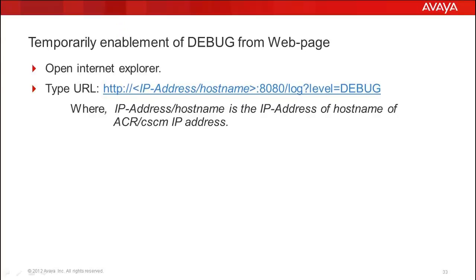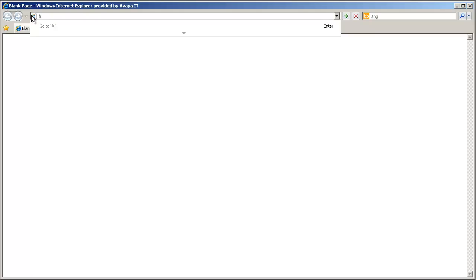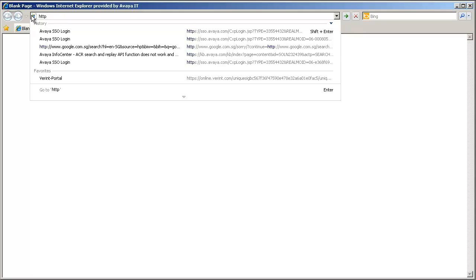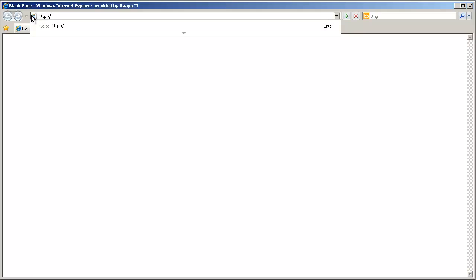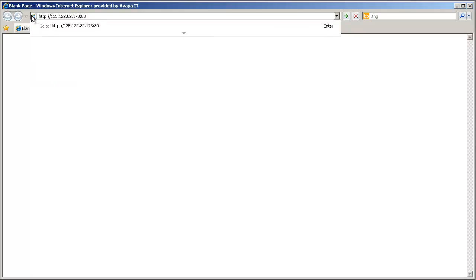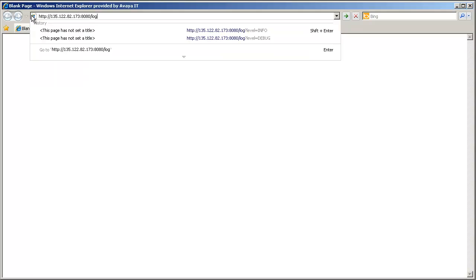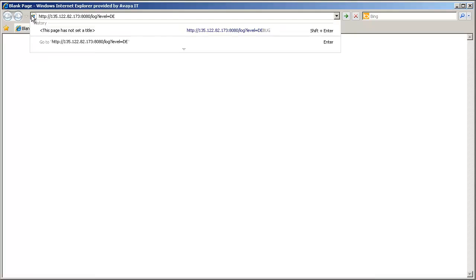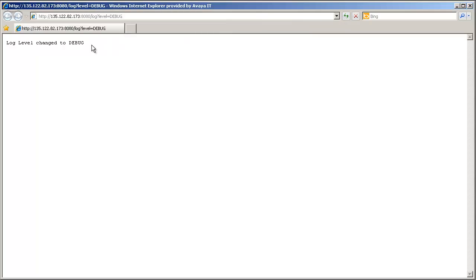Let's move to the process of temporary enablement of debug from a web page. Open Internet Explorer. Type: http:// then the IP address or hostname of ACR. If you are putting the hostname, ensure that it is reachable from your machine. After the IP address or hostname, put: :8080/log?label=DEBUG. Debug should be in caps. Then press Enter or click the arrow button to the right of the URL. Now we get confirmation that the log label changed to debug mode.